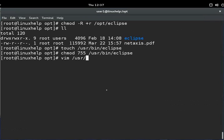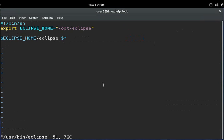Just open that file using your favorite editor. I am using Vim editor. You must add the required line for the executable and save this file.